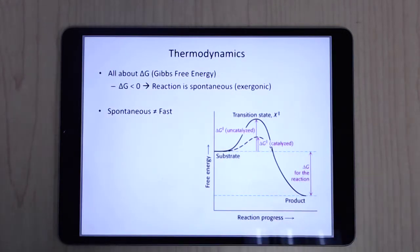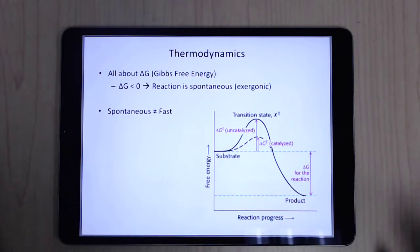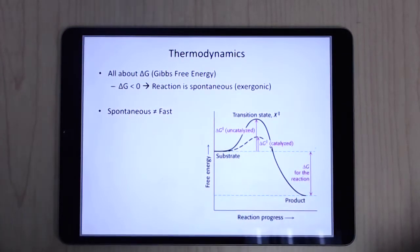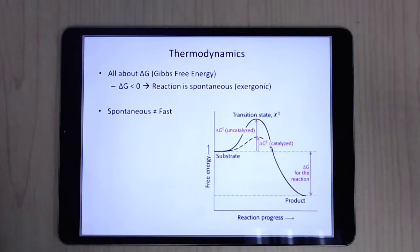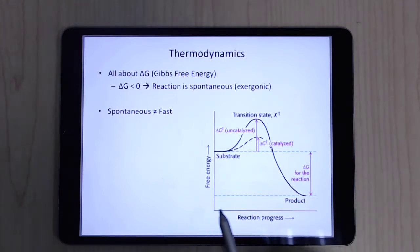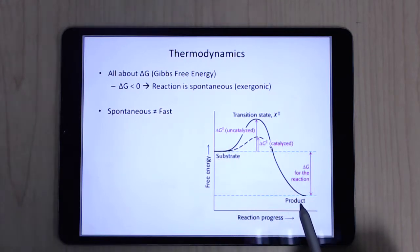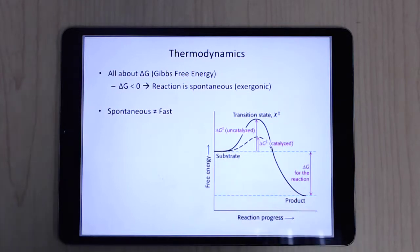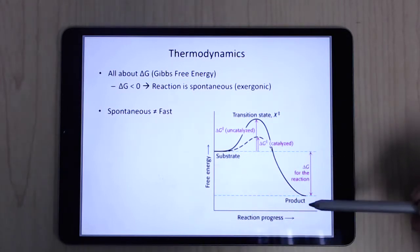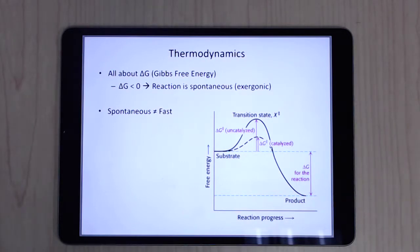Now let's talk about thermodynamics — just a very high-level overview. It's all about delta G, the Gibbs free energy change. The universe is inherently lazy — it wants to go to a lower energy state. So if you track the reaction from start energy to end energy, and the energy goes down, that means the reaction is spontaneous.